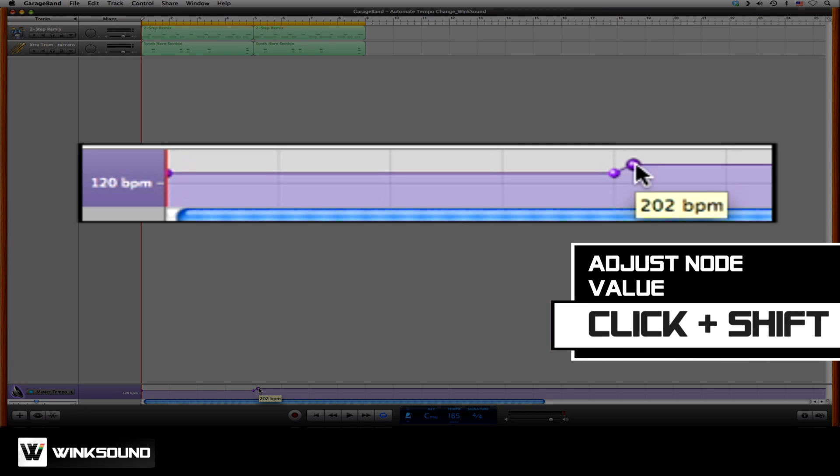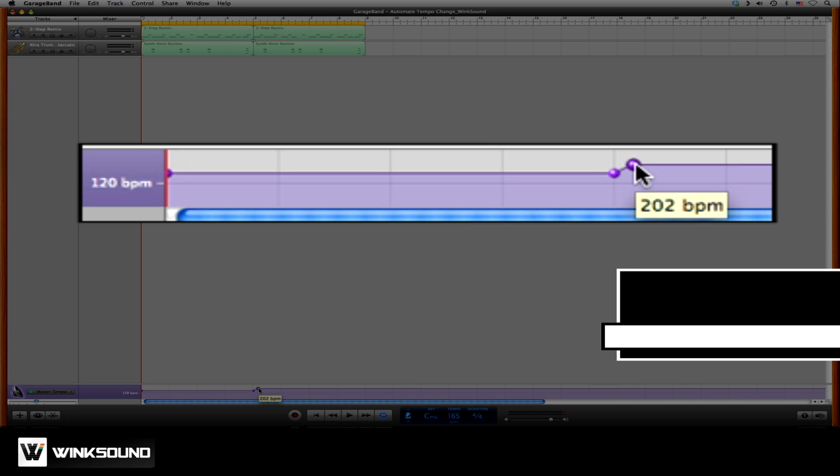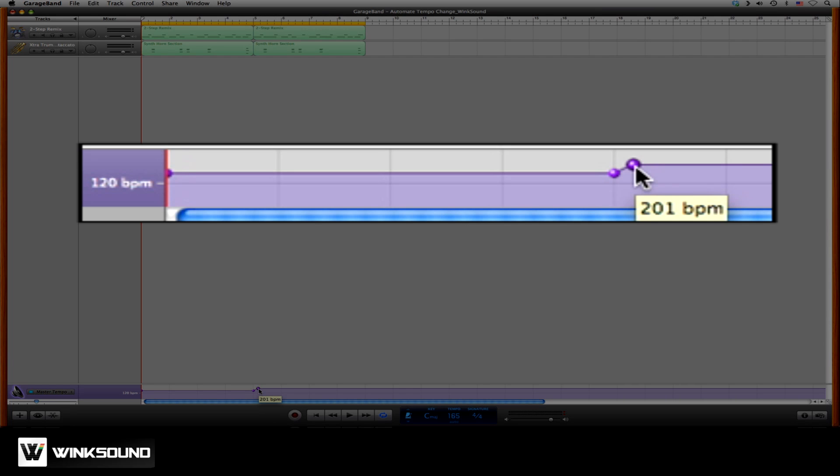If you click and hold on the automation point and hold Shift, you'll be able to fine-tune the automation. So I could bring it down to 200 BPM.